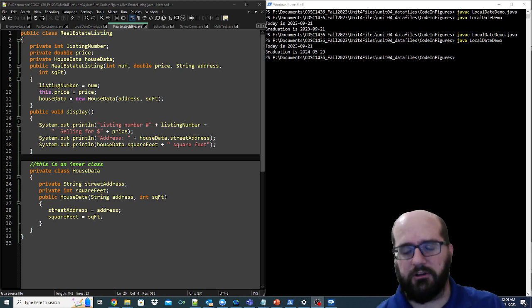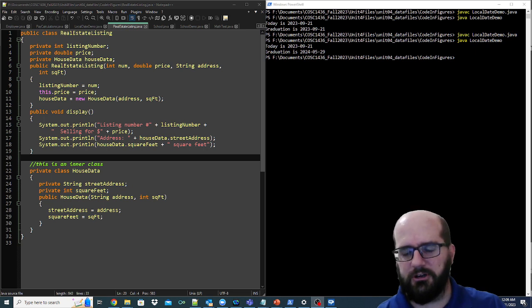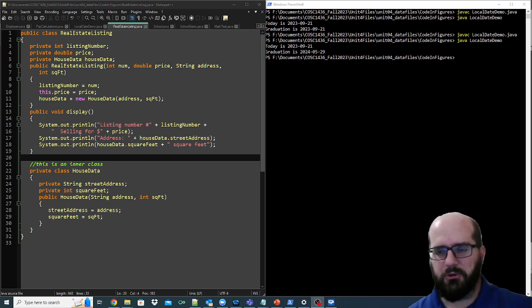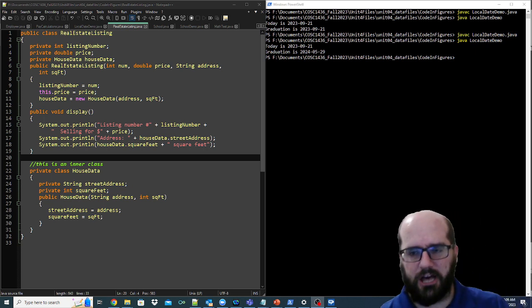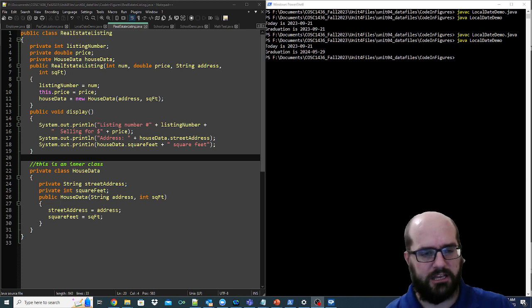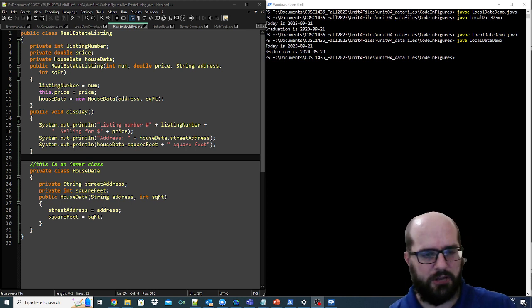I'm going to be completely honest. I don't usually develop inner classes this way. I have used anonymous inner classes, and we'll talk about that in the future. But I don't typically set up inner classes this way.